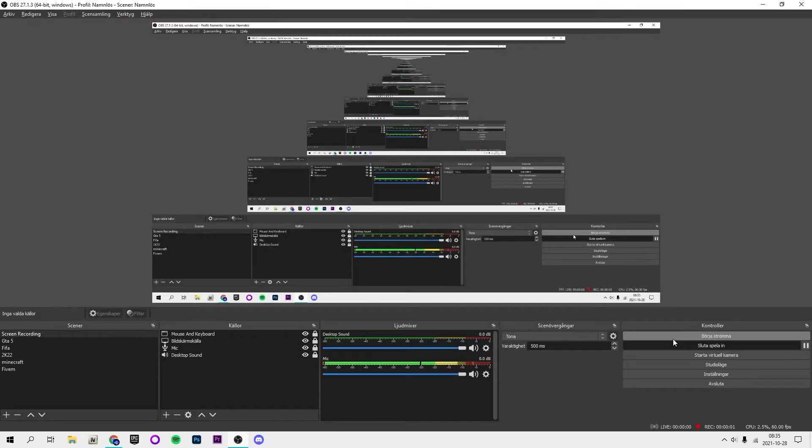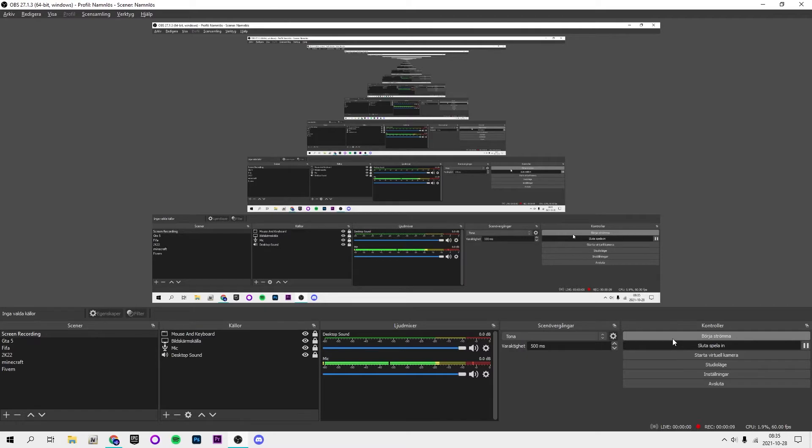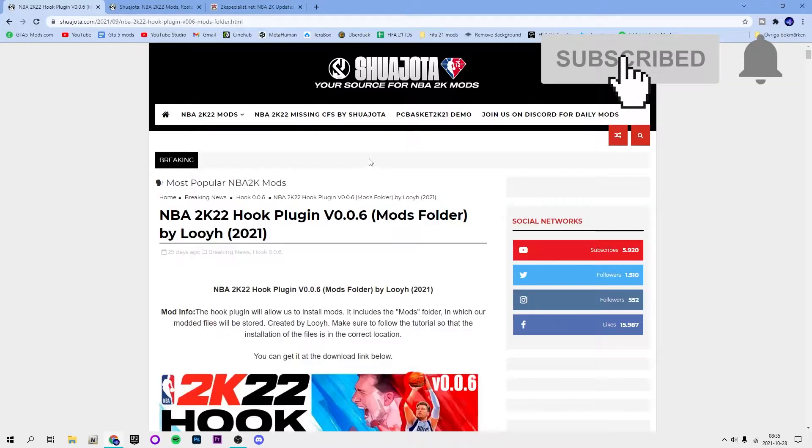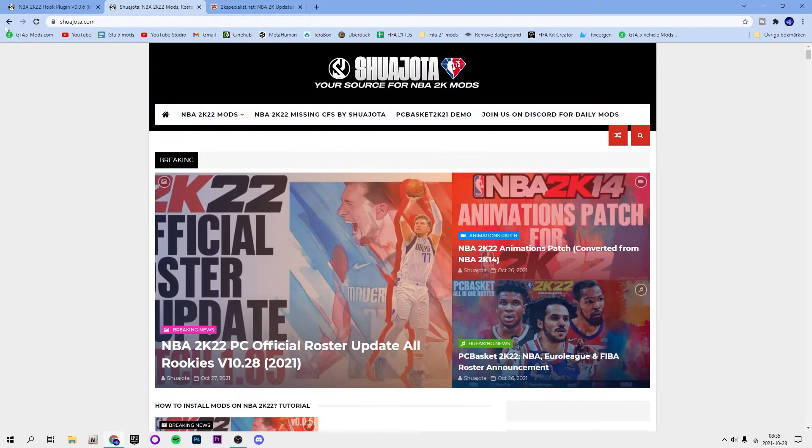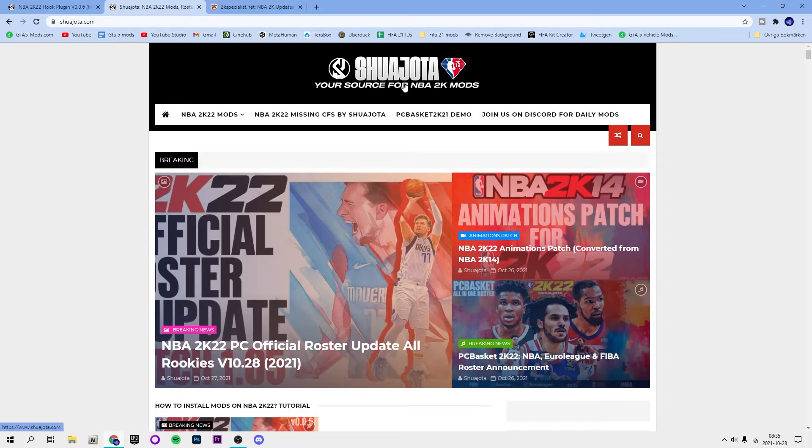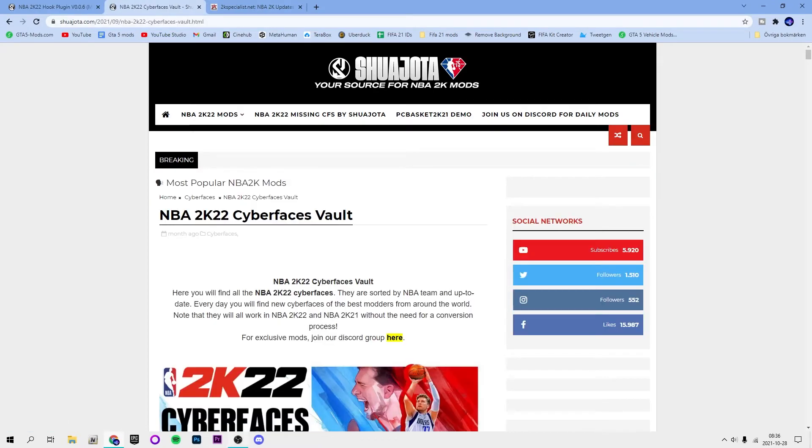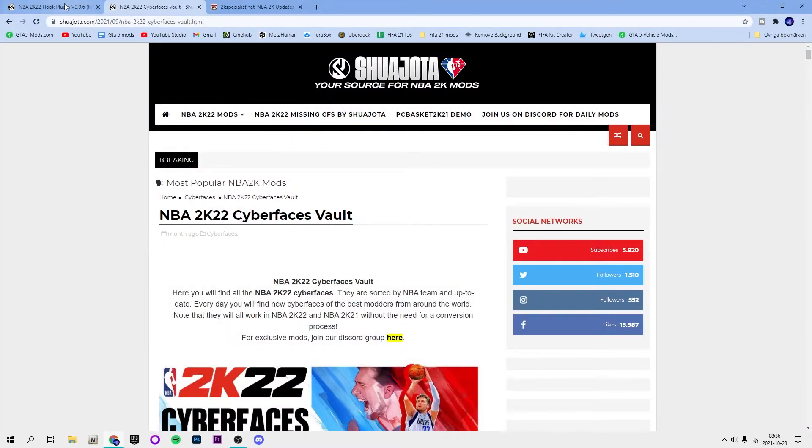What is up guys, welcome back to a new video here on my channel. In this video I'm going to show you guys how to install cyber faces to NBA 2K22. This is great to be able to do. I'm going to show you guys how to install custom cyber faces with a lot of different players.